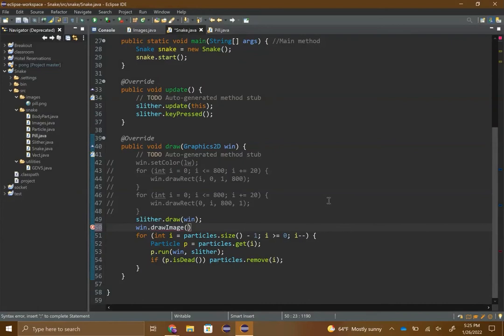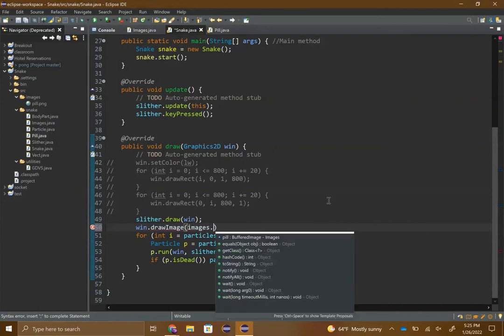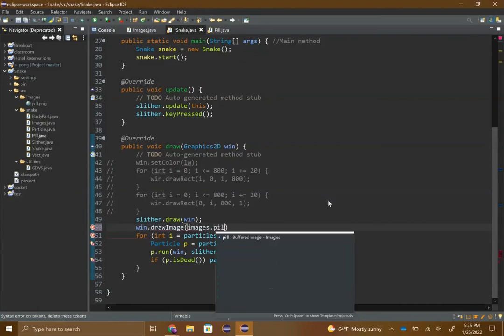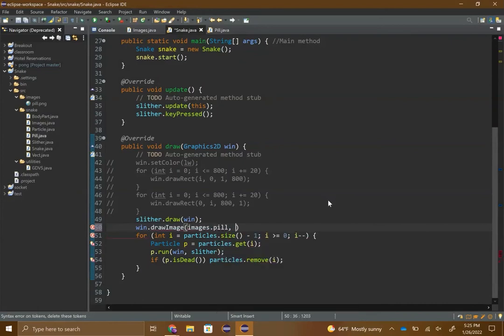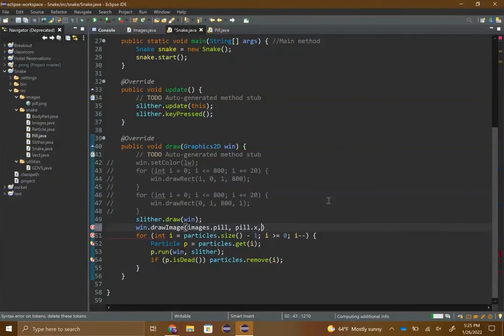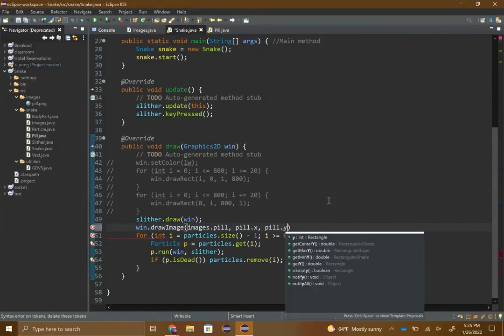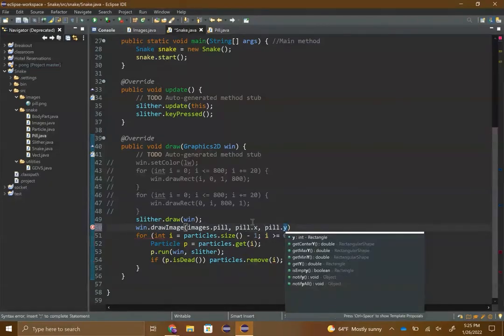In drawImage you have images - the object - dot pill, and then the location would be pill dot x and then pill dot y, or whatever your object is called. I have mine called pill, semicolon.